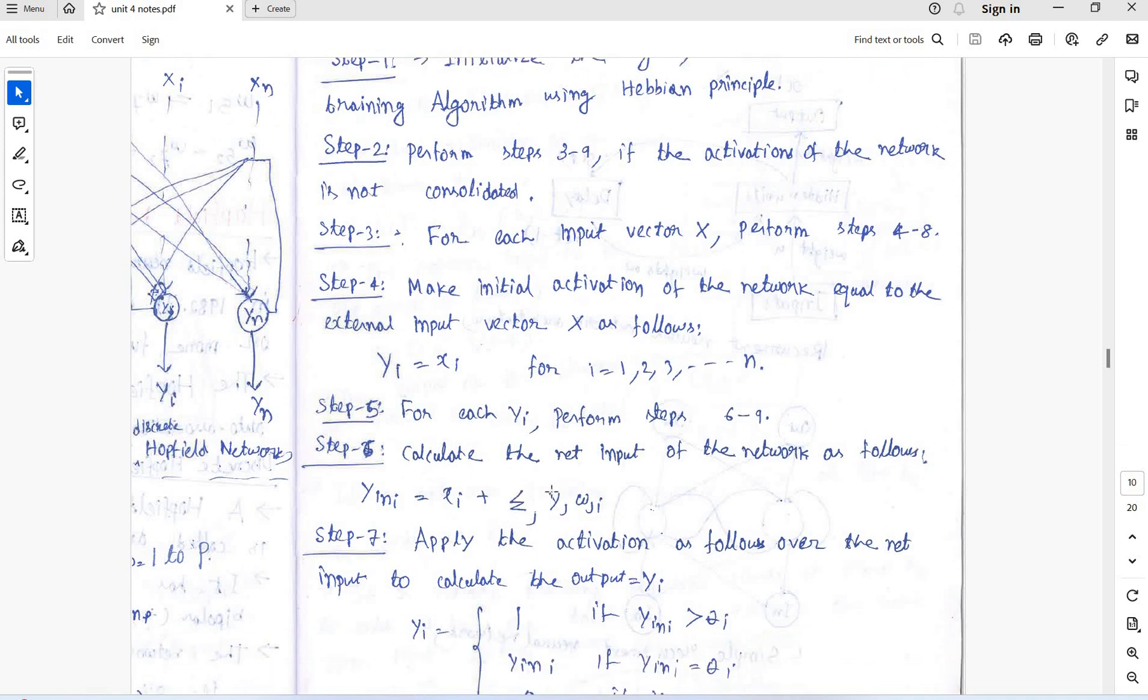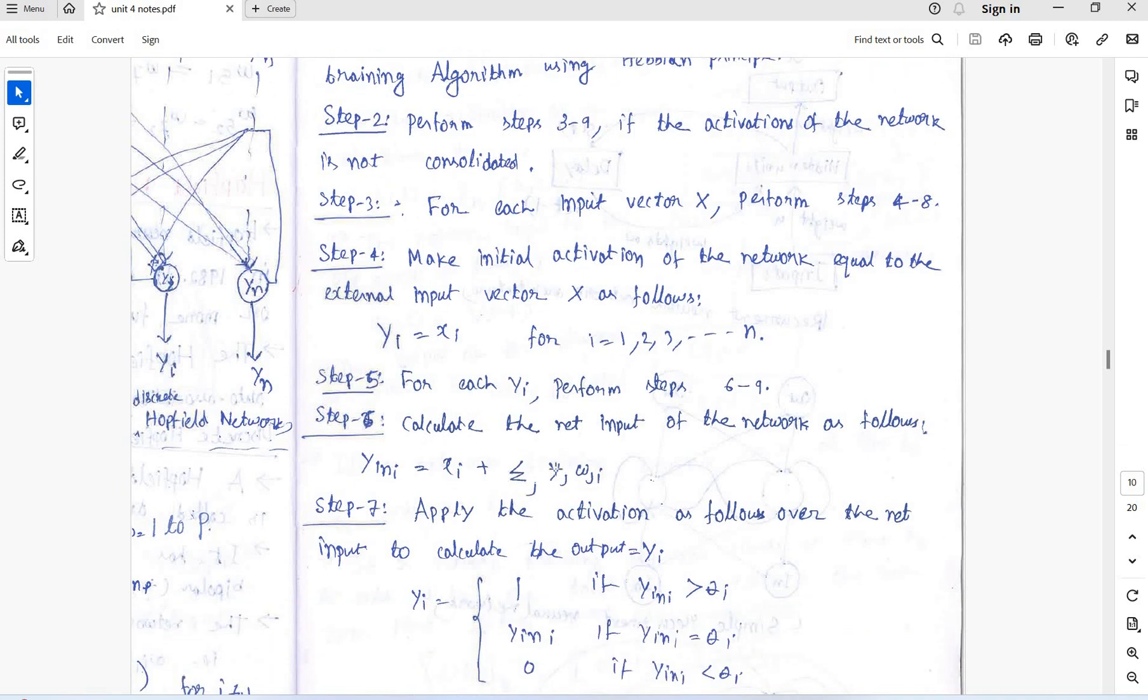Calculate the net output: yi equal to xi plus sigma yj wji.